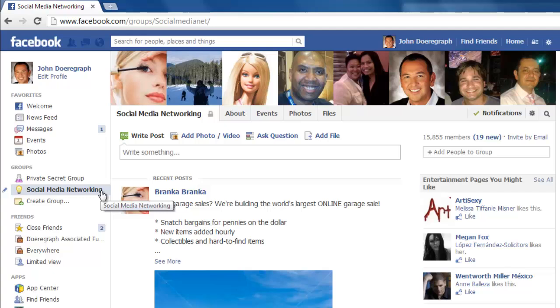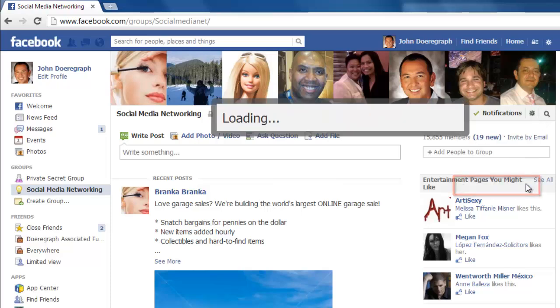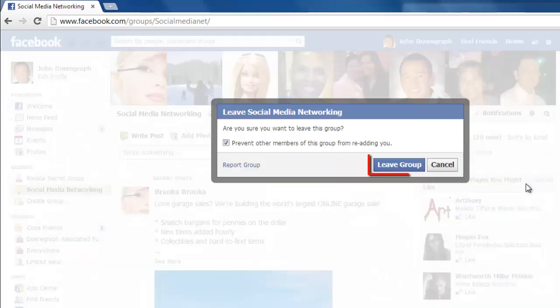Click on the icon that looks like a cog in the upper right part of the group. In the menu that appears click on Leave Group. In the pop up window click Leave Group again. At this point you are not a member of the group.